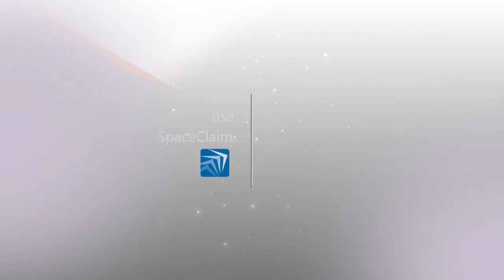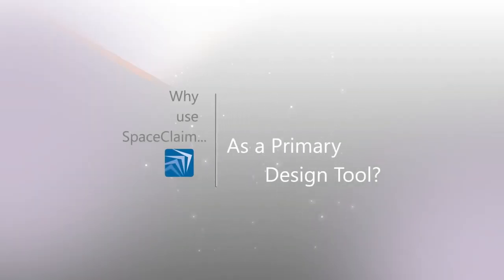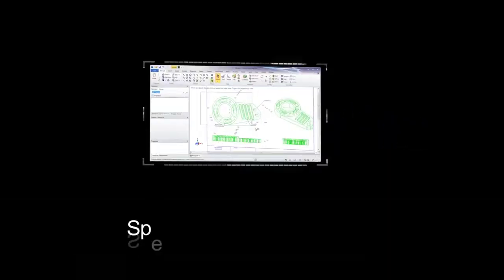Why use SpaceClaim as your primary design tool? We'll give you five reasons why.